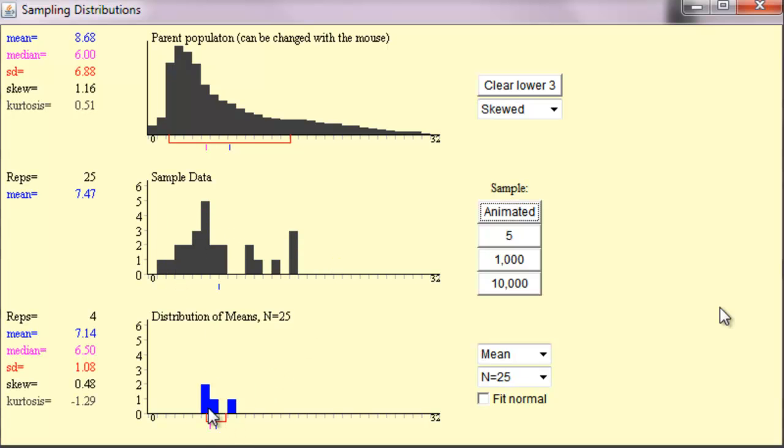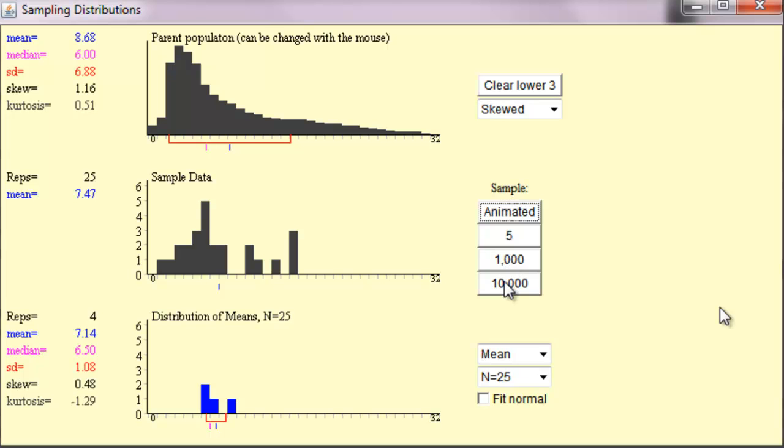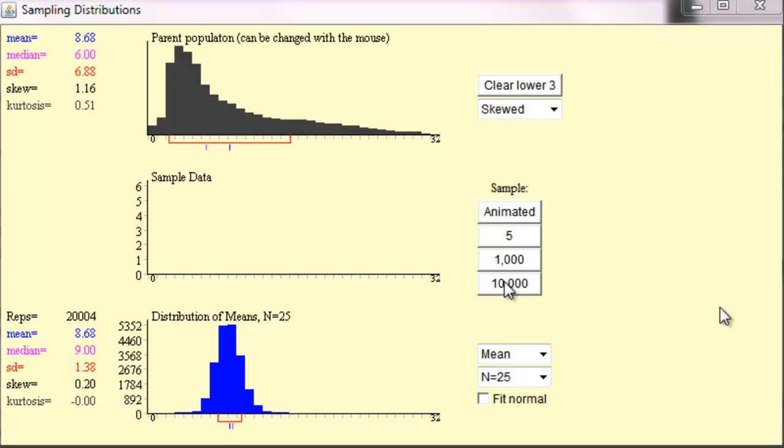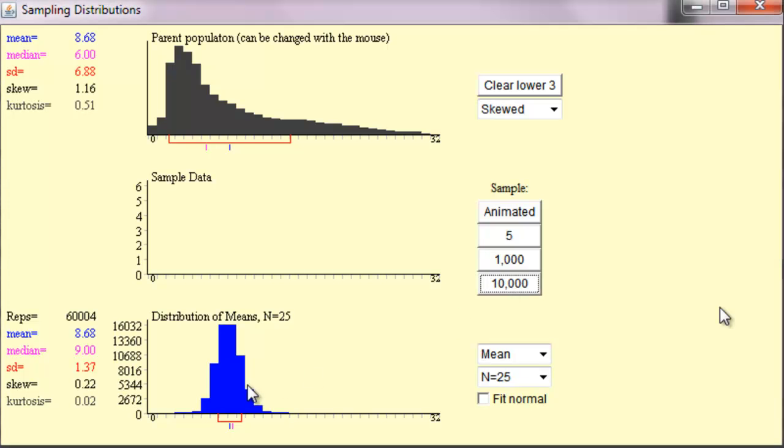Okay, also notice that from each one of these samples, we calculated a mean of the sample and recorded it. Now, let's say I did this 10,000 times. I collected 10,000 samples and recorded the sample mean 10,000 times for every sample I got.